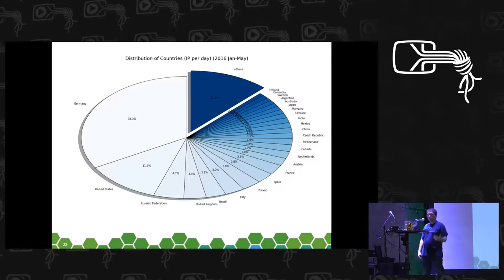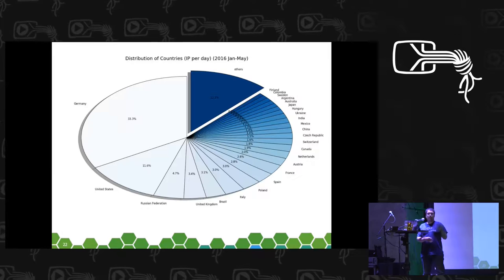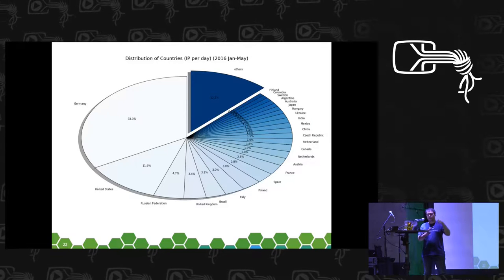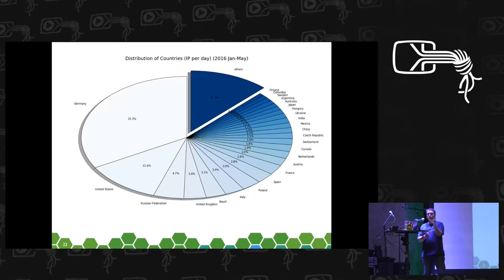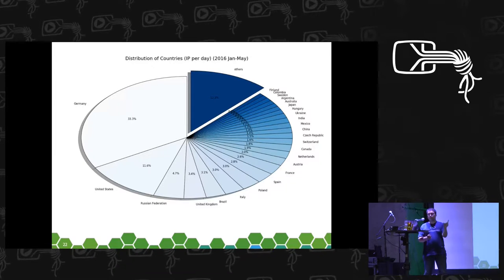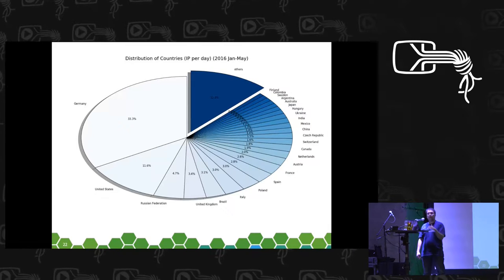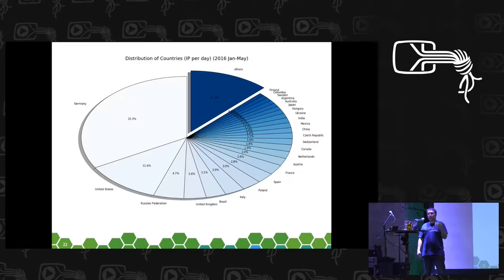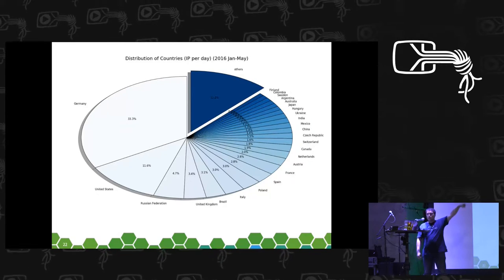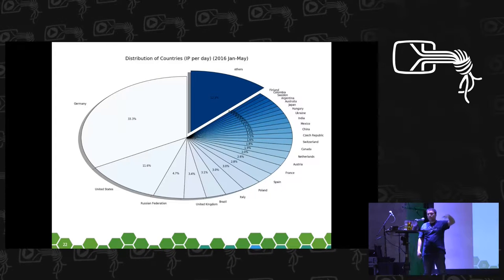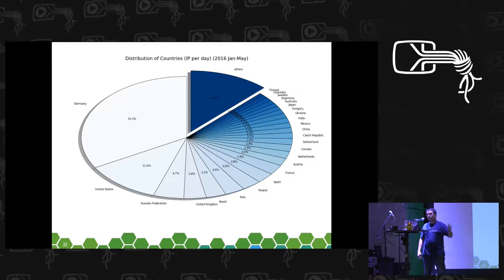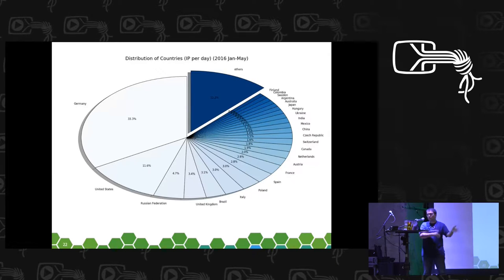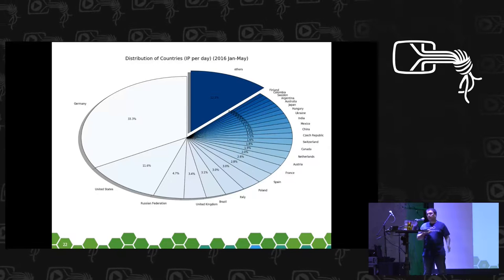We have a huge success in Germany, which makes sense since we are based here. But this also indicates an opportunity: if we divide the number of users by the population of each country, we can see huge potential for growth. Maybe not in Germany, but the United States, Brazil, and the United Kingdom have large populations yet are less represented in our chart. The first 10 countries are always the same: Germany, United States, Russia, United Kingdom, Brazil, Italy, Poland, Spain, France, Australia, Netherlands. After that the long tail changes by year.